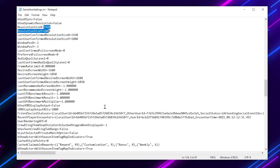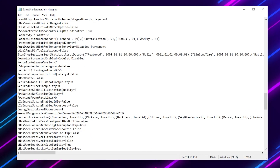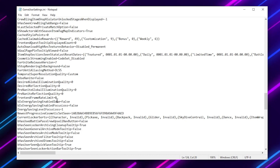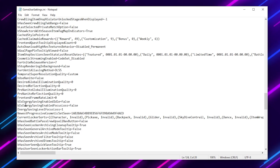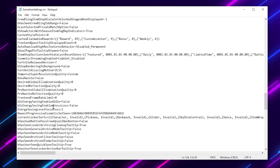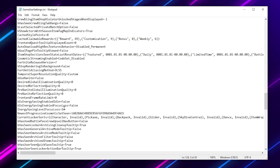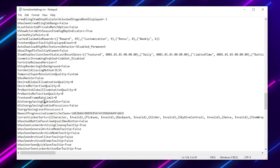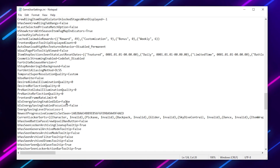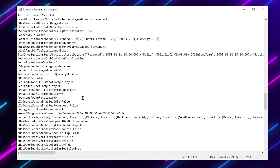After that, scroll down and find bEnergySavingEnableIdeal and set it to false. Then go for bIsEnergySavingEnableFocusMode and set it to false as well, because these cause lag and low FPS in Fortnite. We do not want to save power, so set these settings to false.